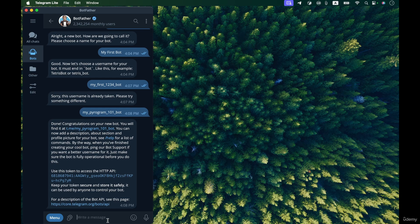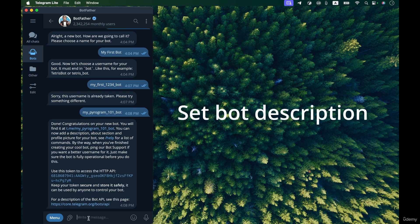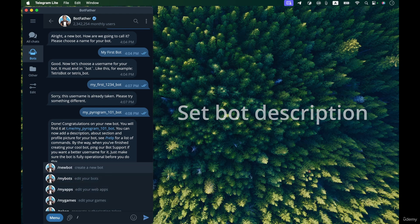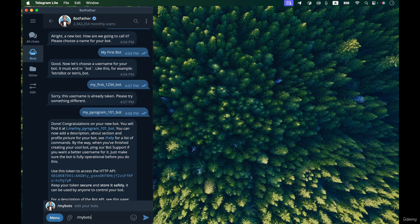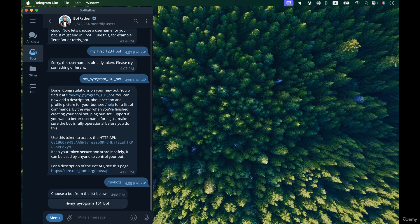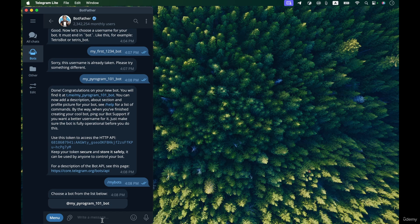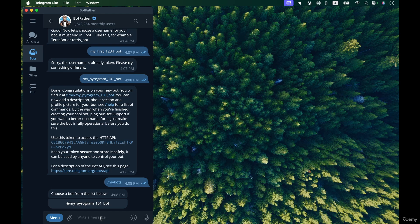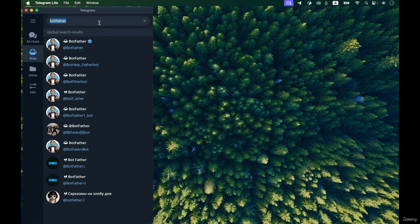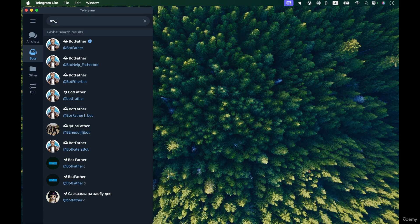Now let's add a description for the bot. First I'm using a command that shows me my bots, so I enter slash mybots and the list of my bots is shown. I only have one bot in my account so it is shown here with this button my pyrogram 101 bot. And now I can even open that bot, search for the bot my pyrogram 101 bot.